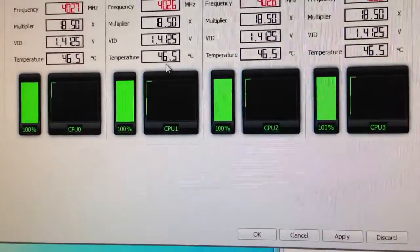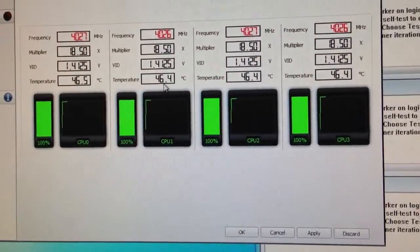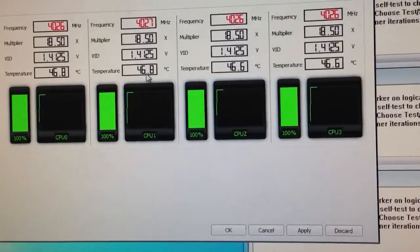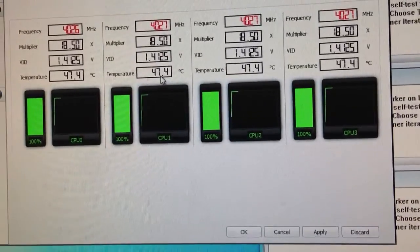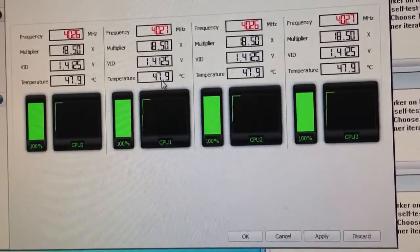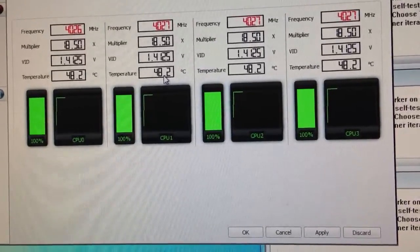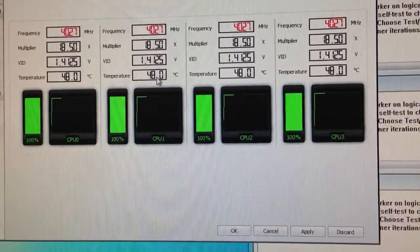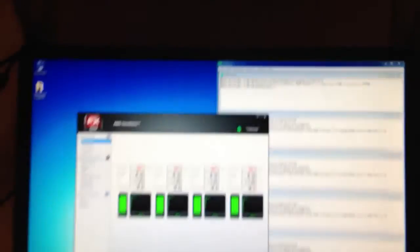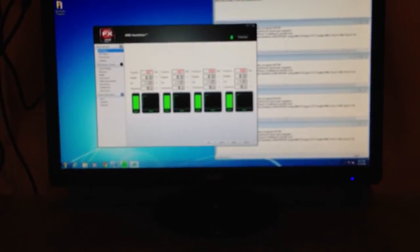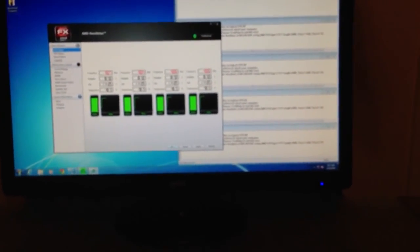I think I have the stock heatsink in this one, so it should probably go up and go no higher than 60 degrees centigrade. So, yeah, that's how you apply the overclock. Thanks for watching.